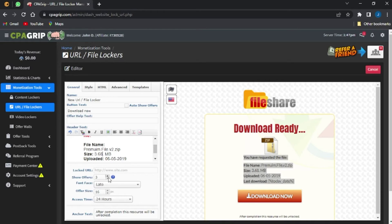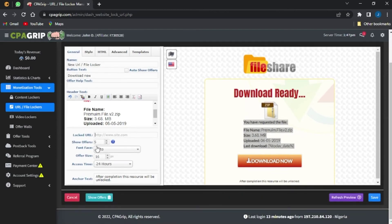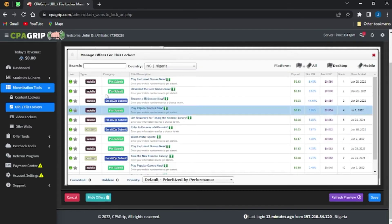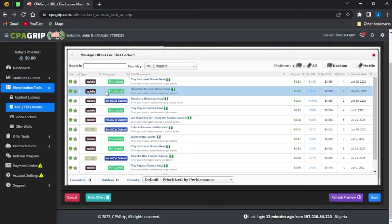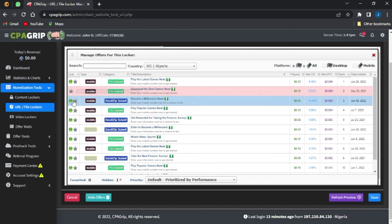I can select the offer I want to show on the locker — just select any offer of my choice. I can place the lock URL here, and edit this file locker. The offers shown here are based on the region I am currently in.